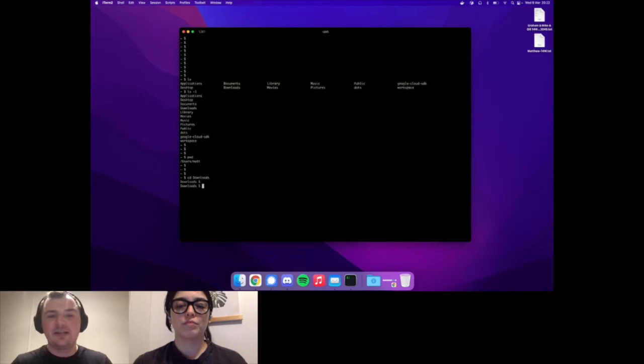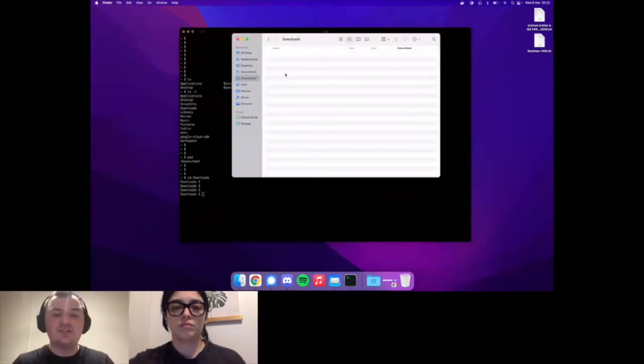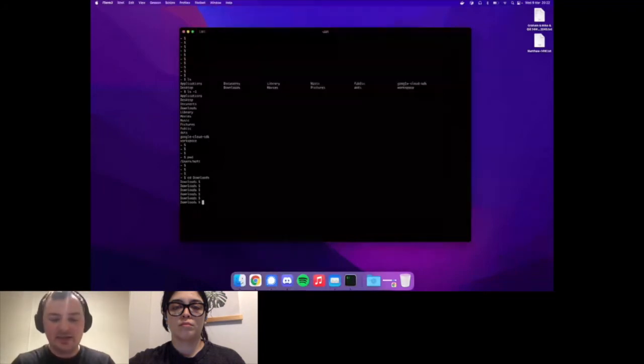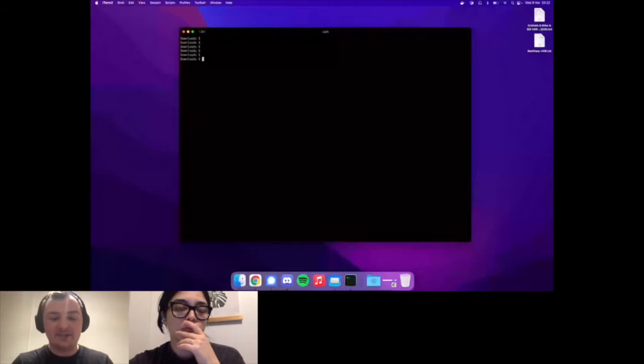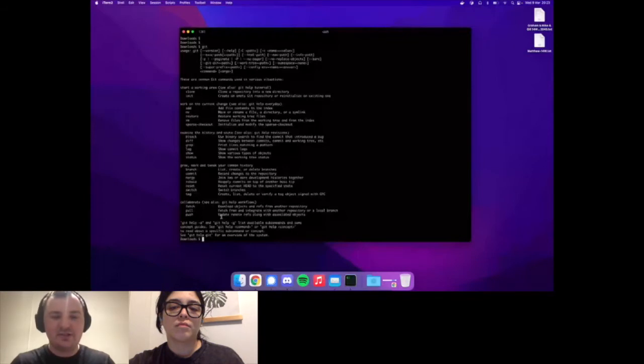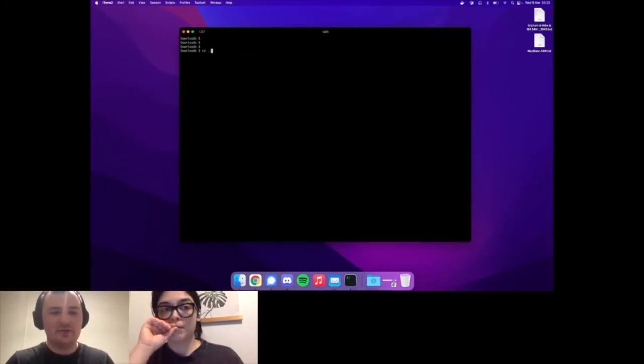Working in a terminal is like a very condensed, text-based version of working with your computer. When you're working with Git, you can use it as a command just like 'cd', 'pwd', or 'ls'. Git is just another one of those commands. If I don't provide Git with any special arguments, it just shows some information about how to use it.